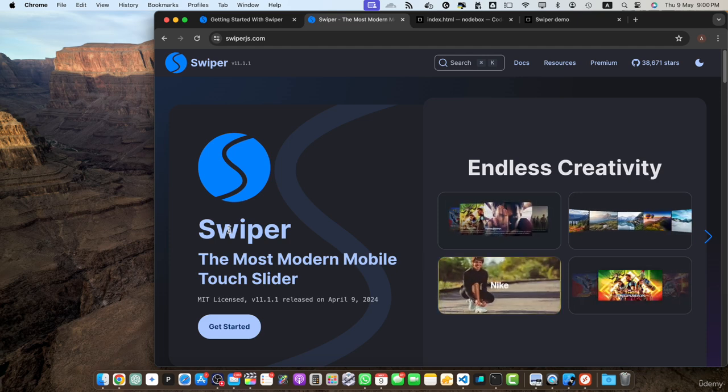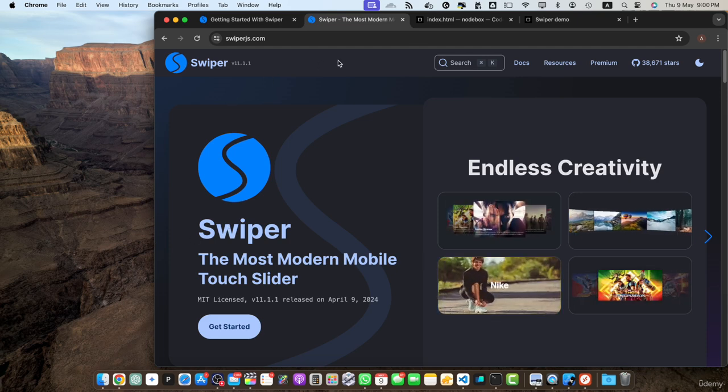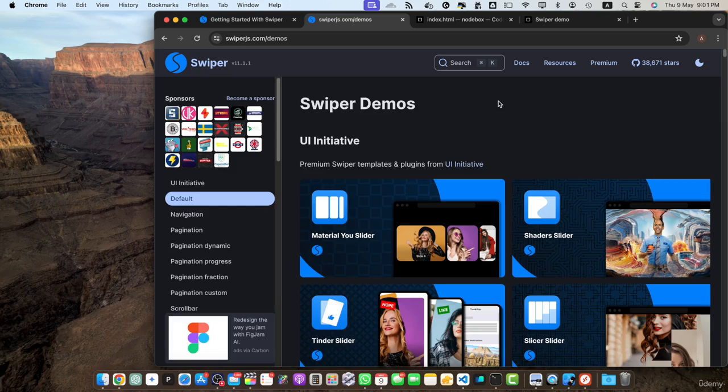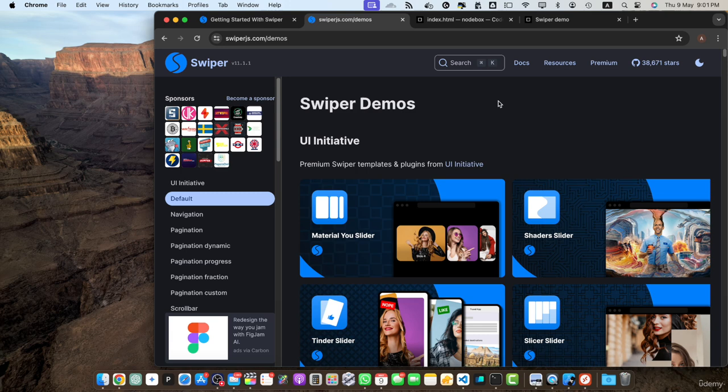Next one is extensive documentation and examples. One of the benefits of using swiper.js is its comprehensive documentation and a wide range of examples. The Swiper.js website offers detailed documentation including API reference, configuration options and code snippets. Additionally, there are numerous examples showcasing different slider layouts, transitions and features making it easier for you to learn and implement swiper.js in your projects.